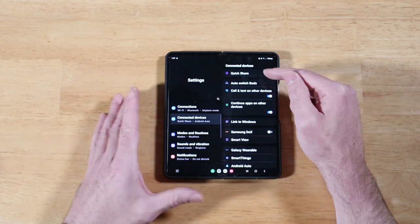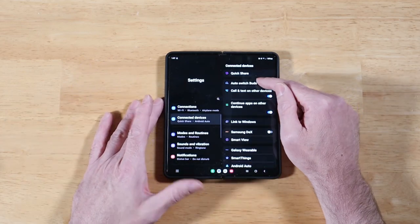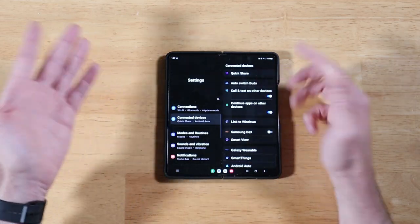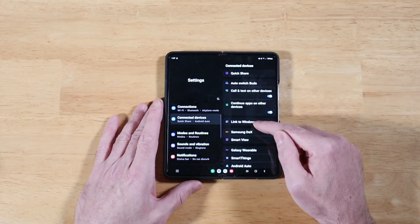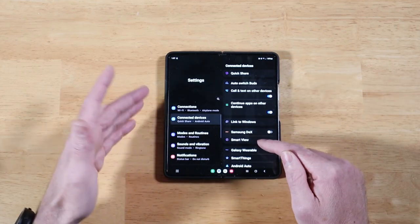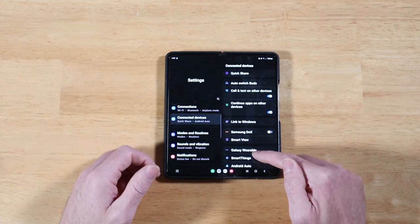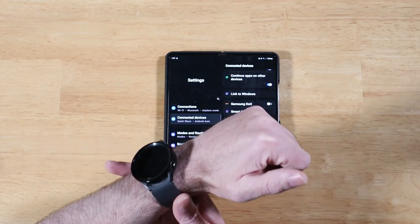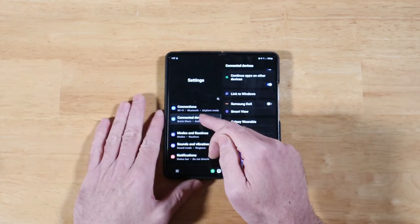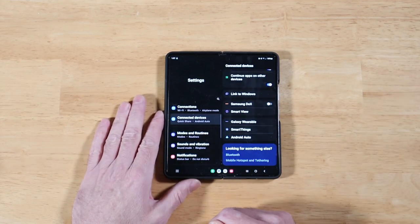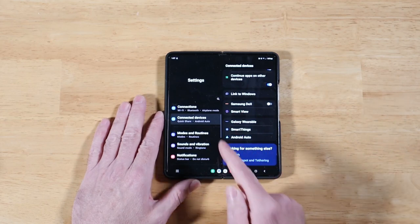All of those types of connections are now managed in one settings area, instead of going into all the advanced options, the lab settings. And as you can see here, we have Quick Share, Auto Switch Buds for our earbuds, Link to Windows, Samsung Dex, Smart View, Galaxy Wearable. Anything to do with connecting to other devices is now all-in-one settings pane. I really like this a lot.